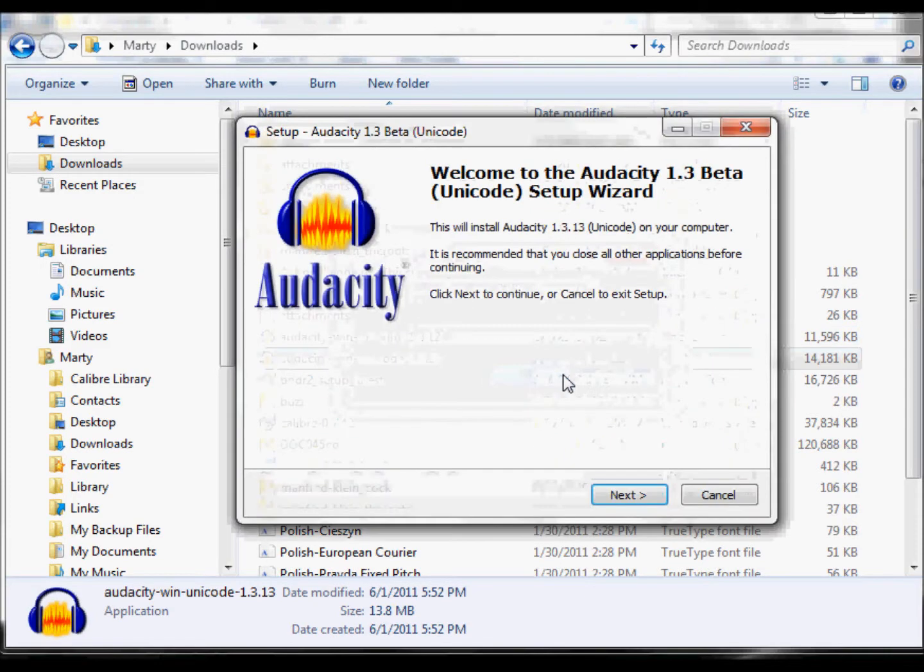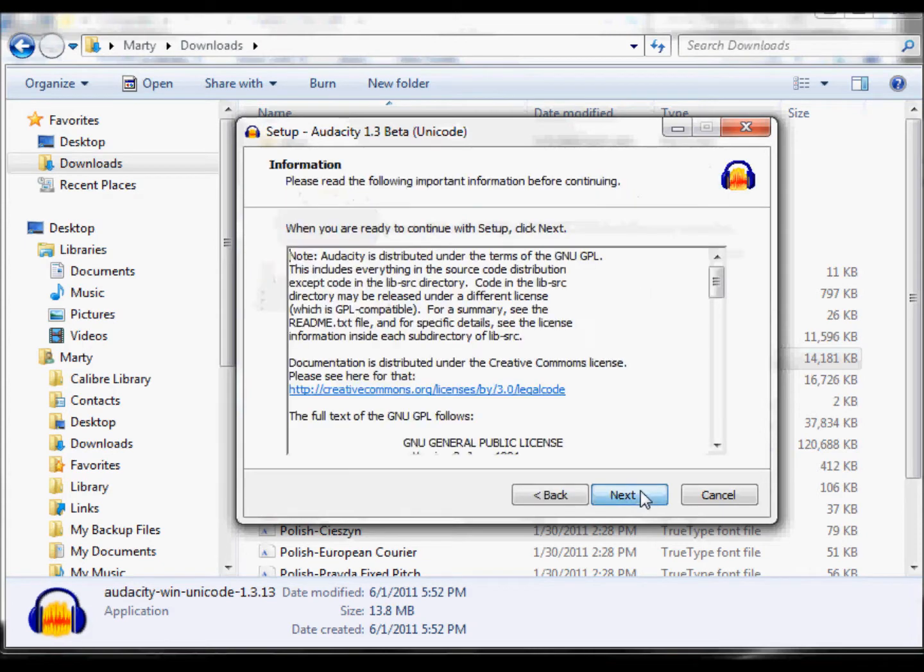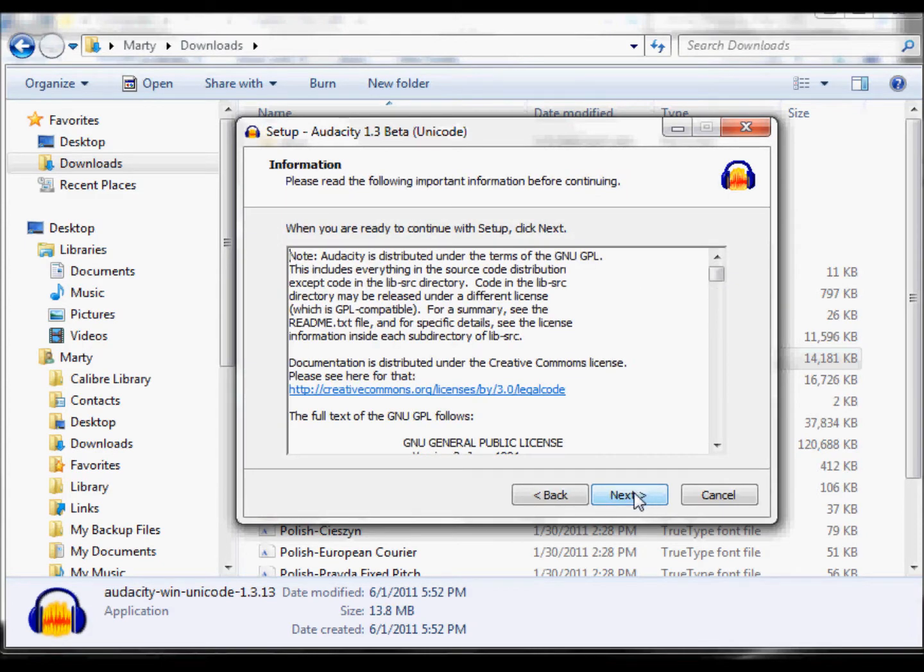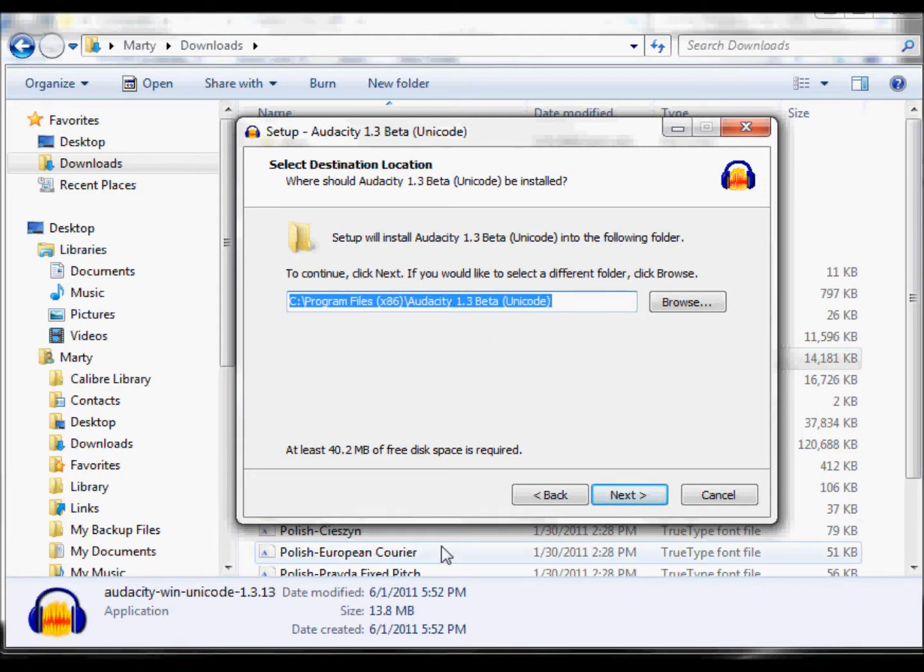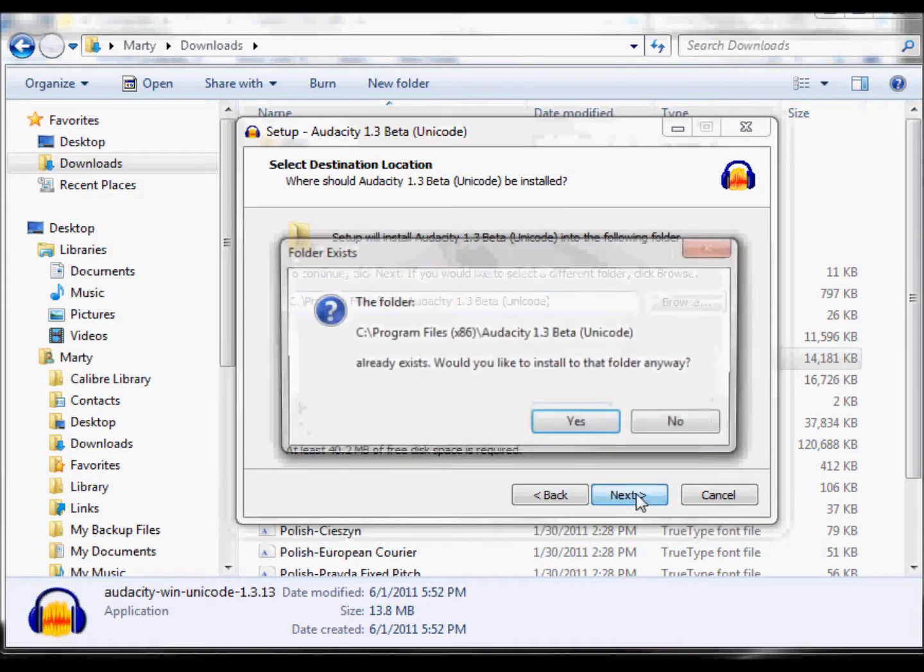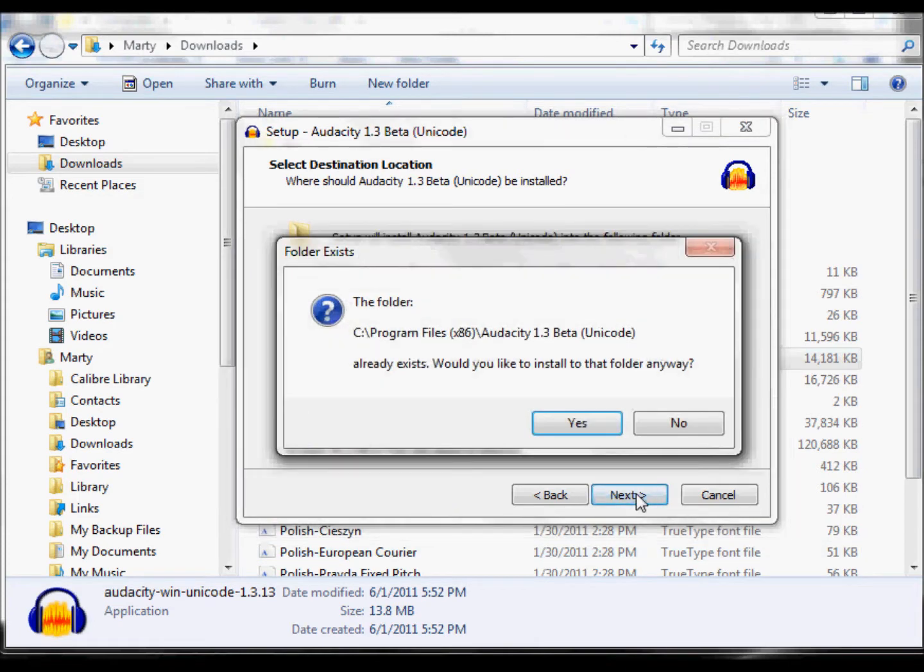English is the language I want to use. Do next. There's the public license. Next. And here's where it's going to install it, right here in the program files. It's going to create a folder called Audacity 1.3 beta. So I'll do next.